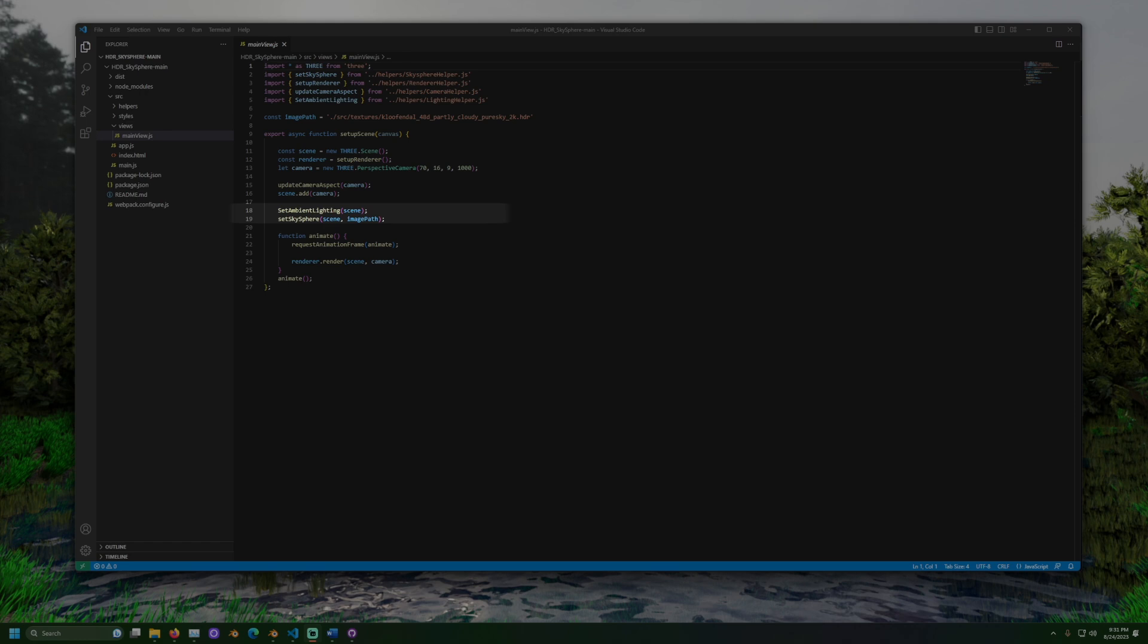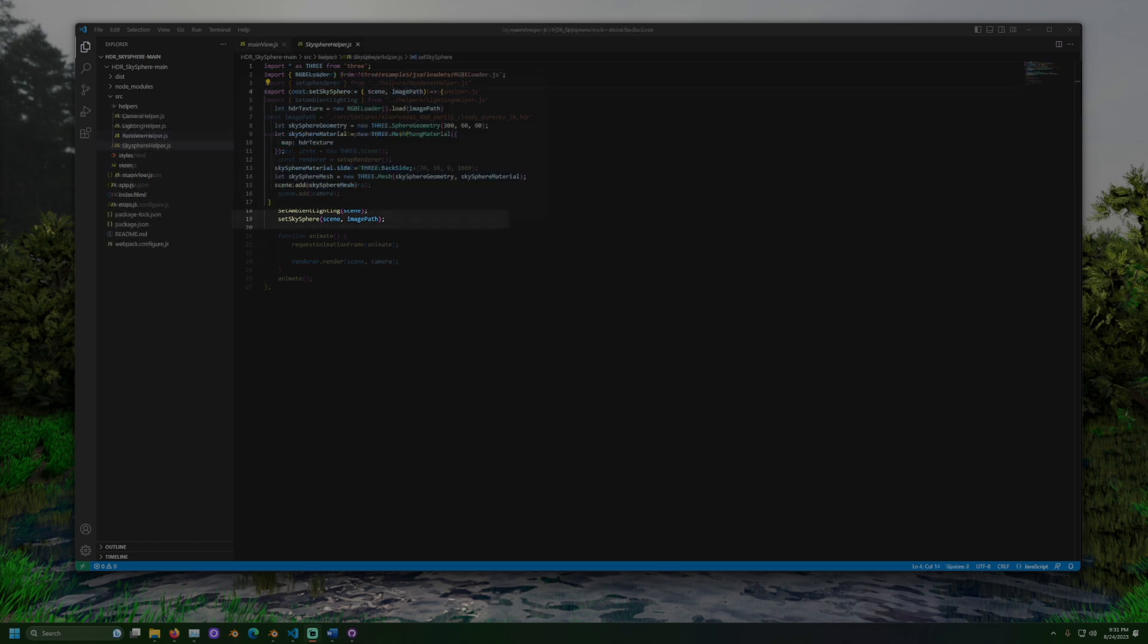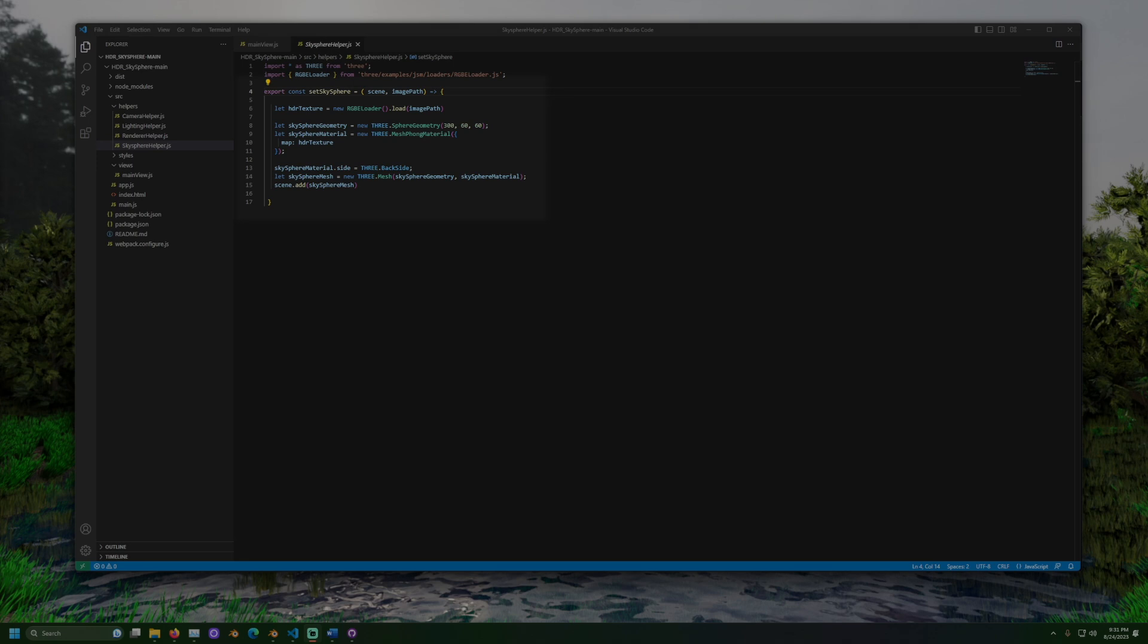Back in the code, the sky sphere method is called. When the set sky sphere method is called, it takes the image location and creates a sphere with that image and adds it to our scene.